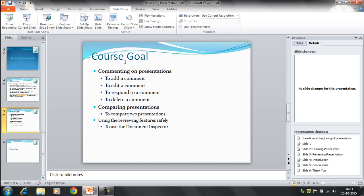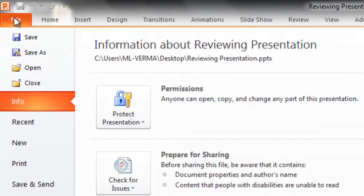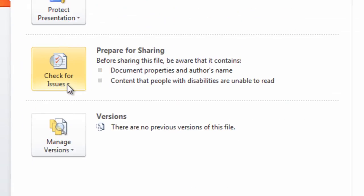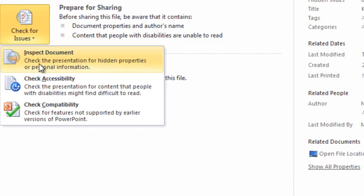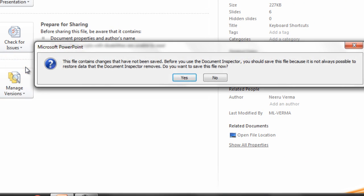First of all, your presentation has to be saved, so save your presentation. After that you need to click on File, and in the backstage view you can select this Info tab. Here you will get an option Check for Issues. You can click on the drop down and you will get certain options available here. You need to select Inspect Document.